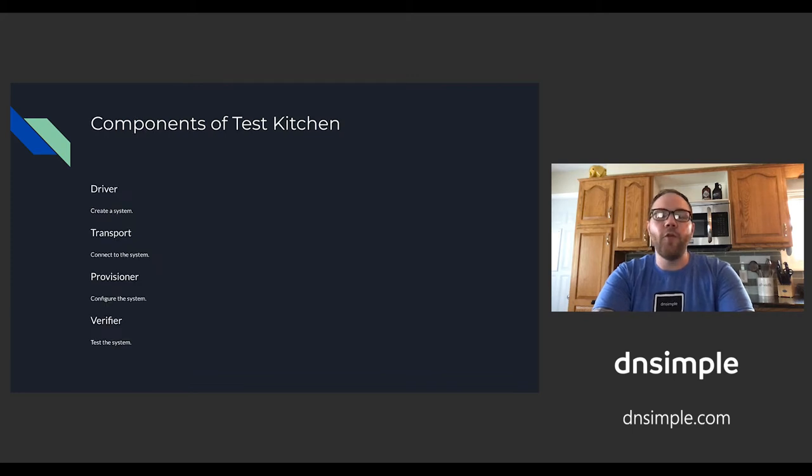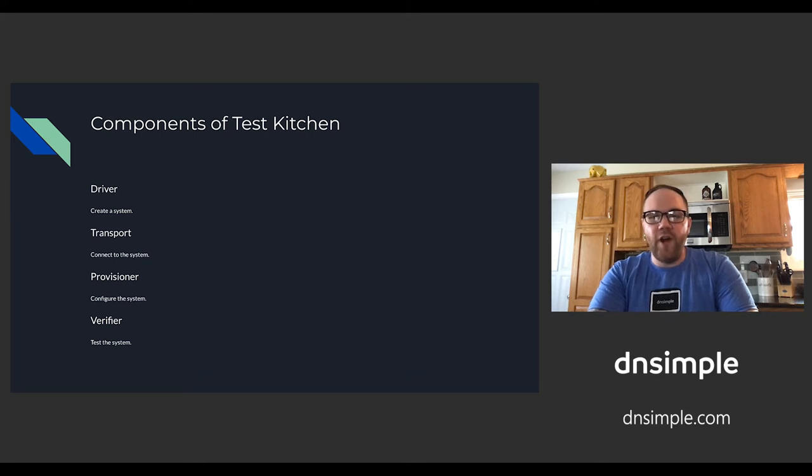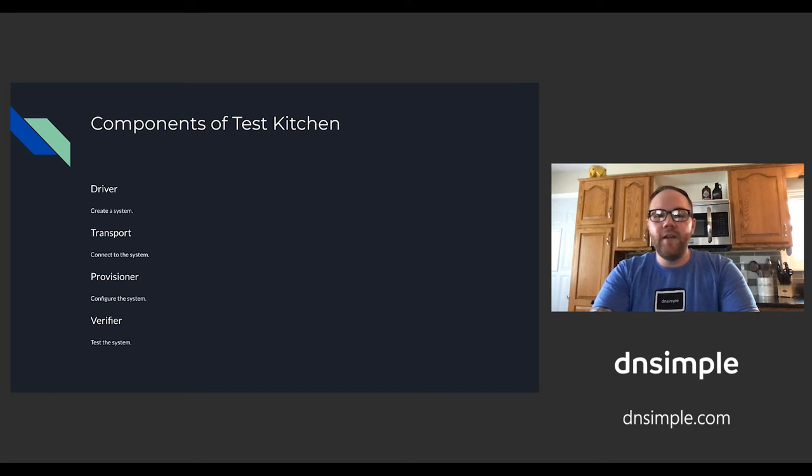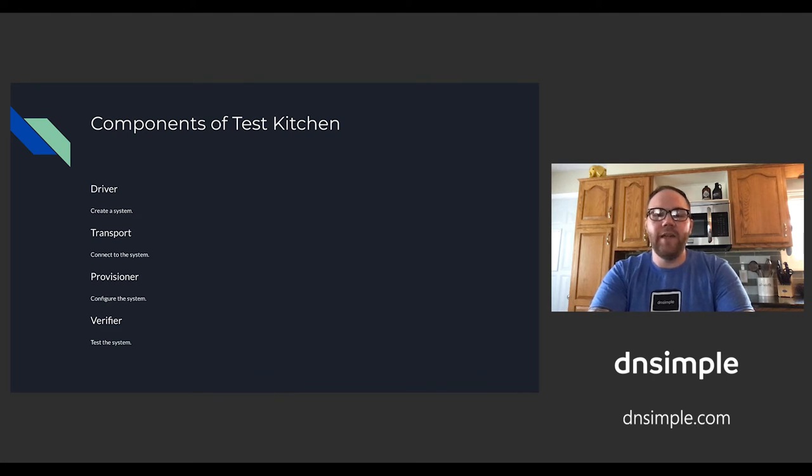There are four main components that make up Test Kitchen. The first component is the driver, which is used to create a system either on a local machine or via a cloud provider. The second component is the transport, the mechanism responsible for connecting to the newly created system that we're going to test.